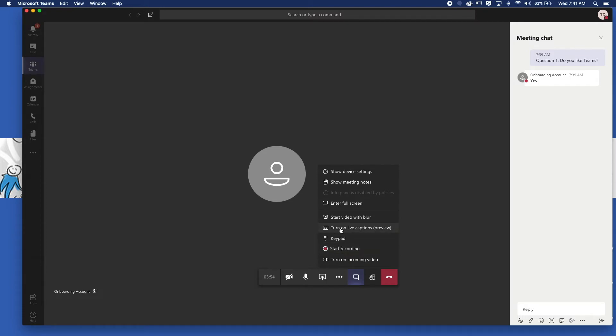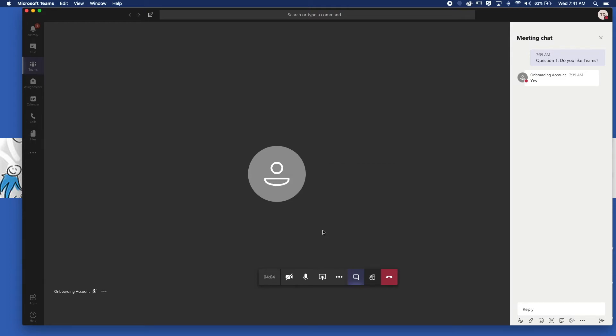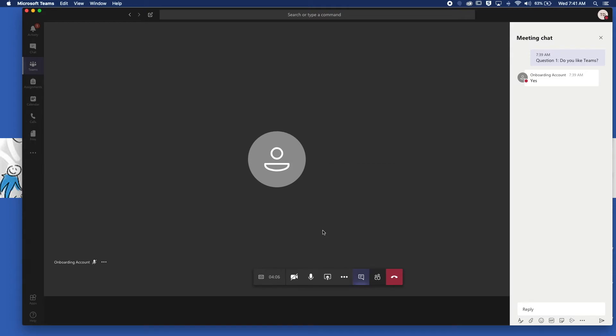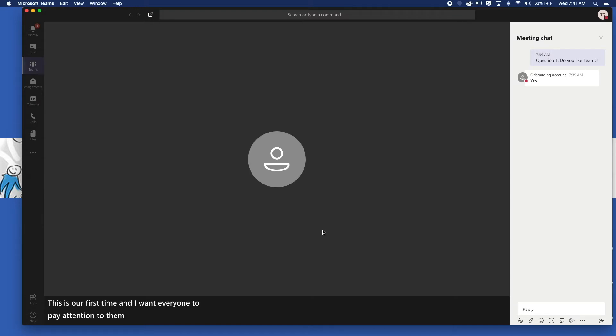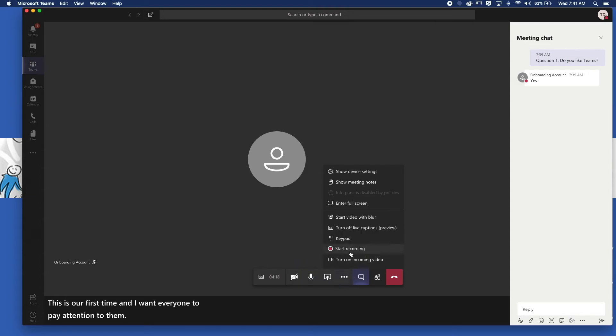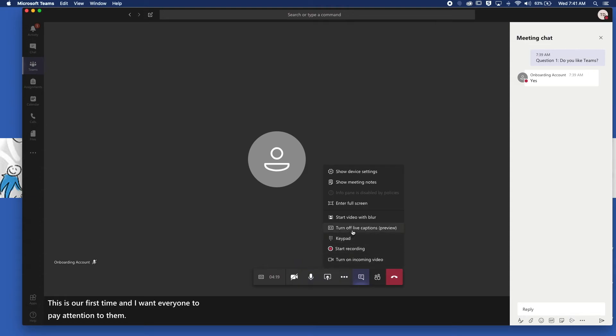Live captions. This is new but it's pretty good. If you're recording, this isn't a bad thing to do, especially if you know your kids might be listening to music and stuff while they work. So I'm going to turn this on. Thank you for joining the live stream. This is our first time and I want everyone to pay attention to the rules. As you can see it's not perfect but it's pretty good and I think it could be quite helpful.